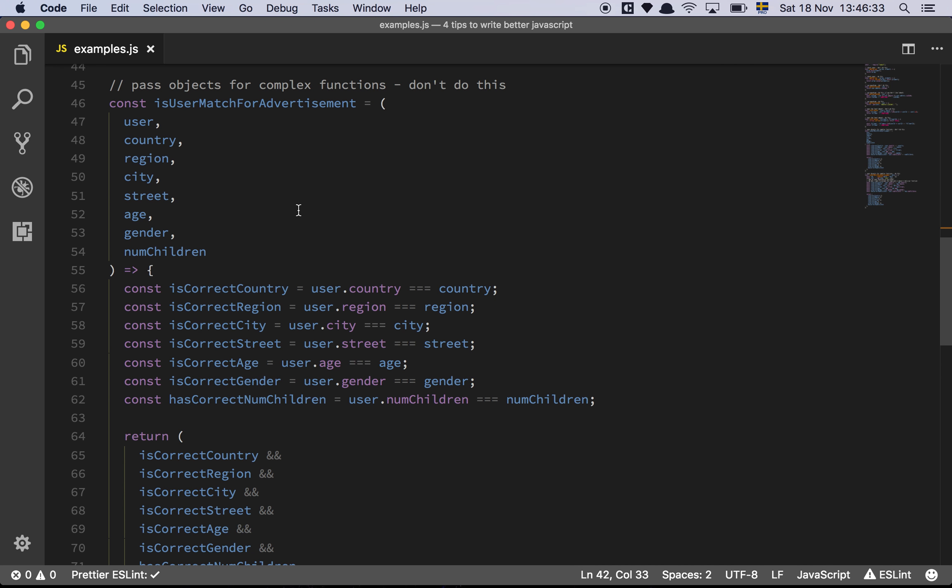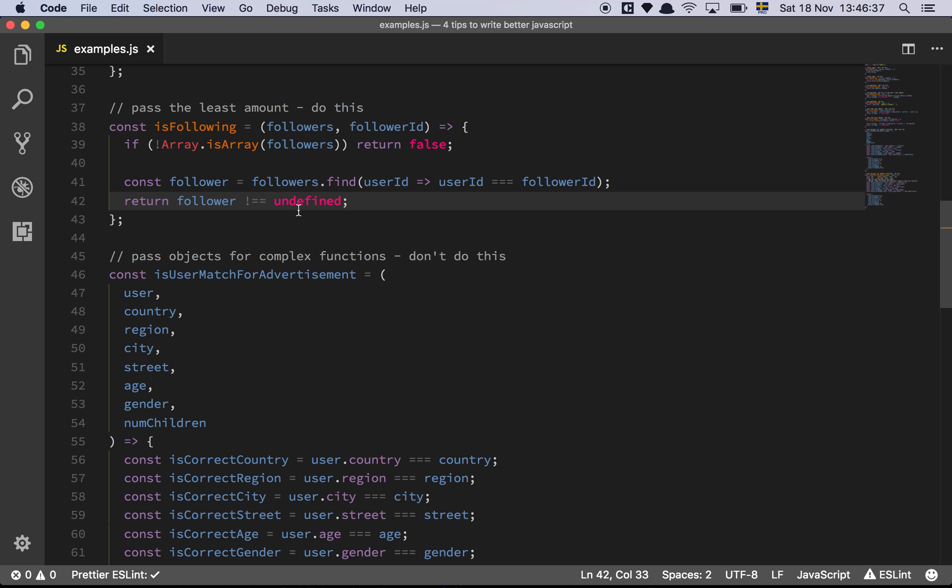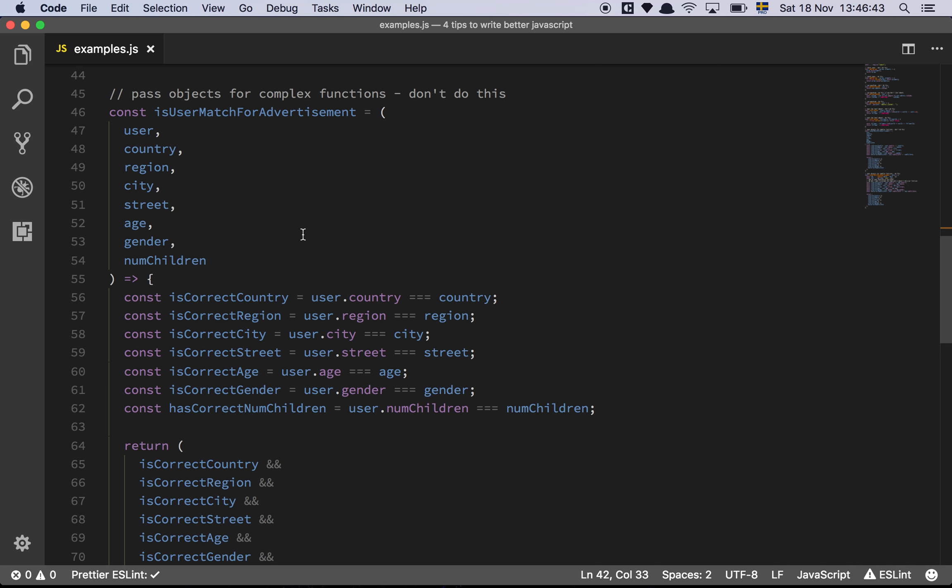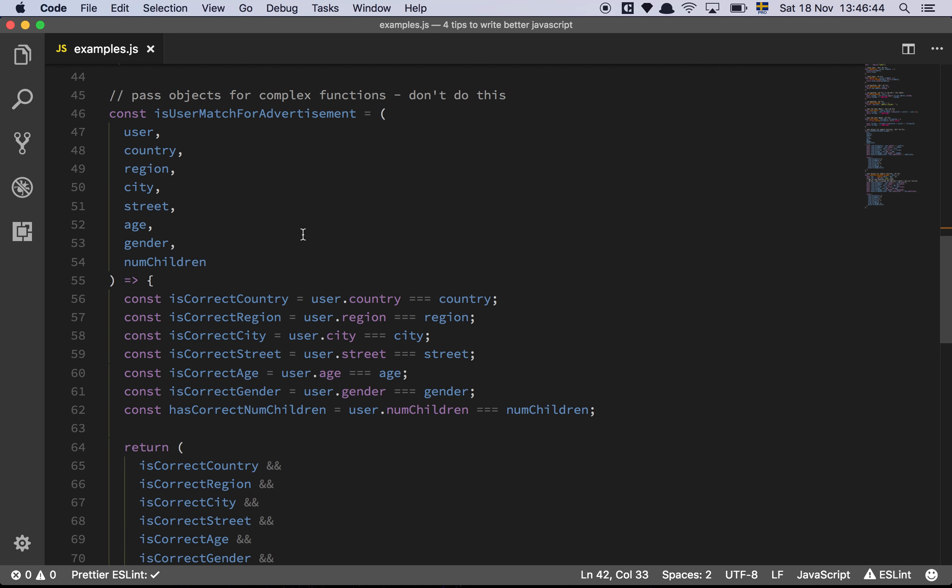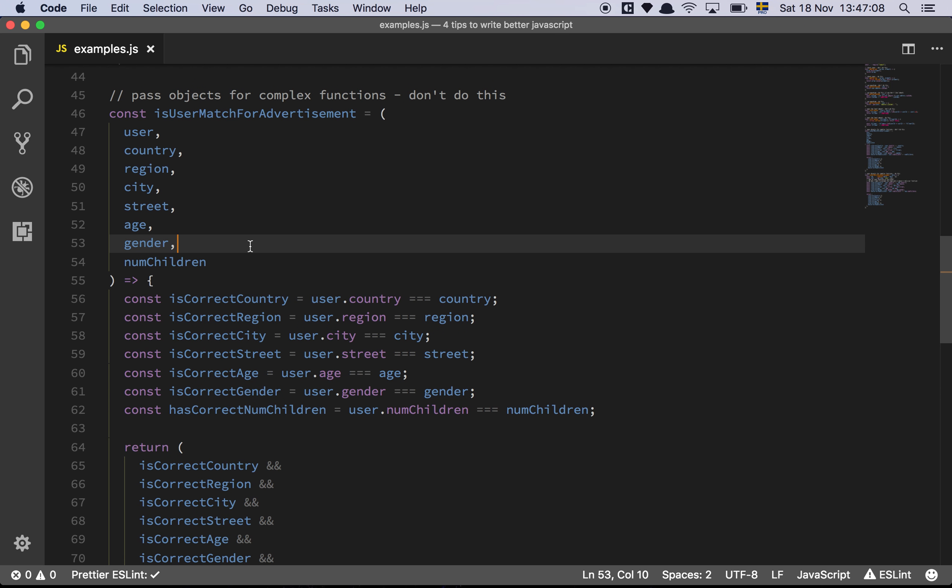And then my final tip is to pass an object for complex functions. Now this might be a little bit counterintuitive, because I just told you to always pass the least amount of stuff. But there are certain functions that grow so complicated over time that you just get so many parameters that it gets really, really tedious for you to maintain these functions over time. So this is a toy example, but just bear with me.